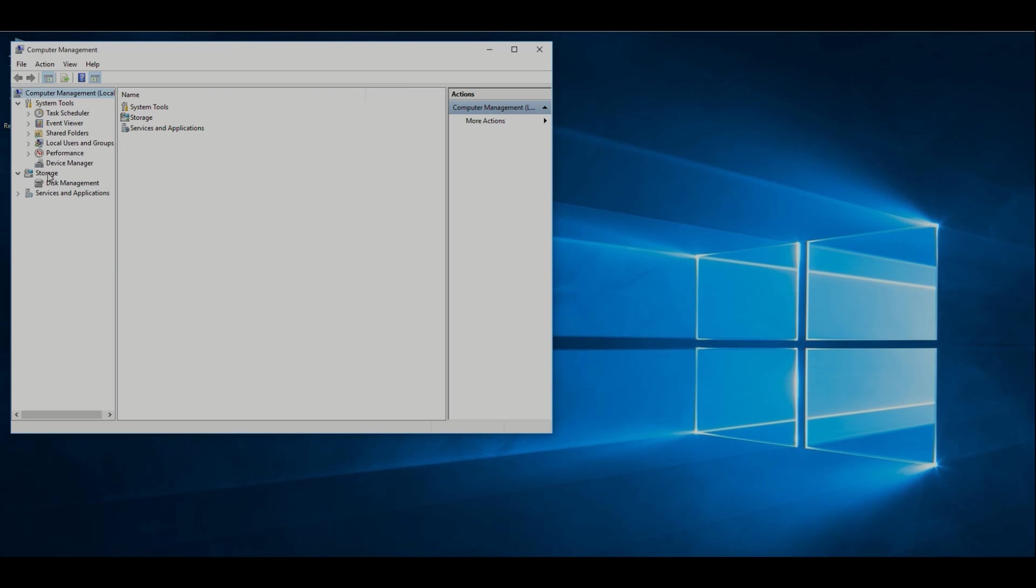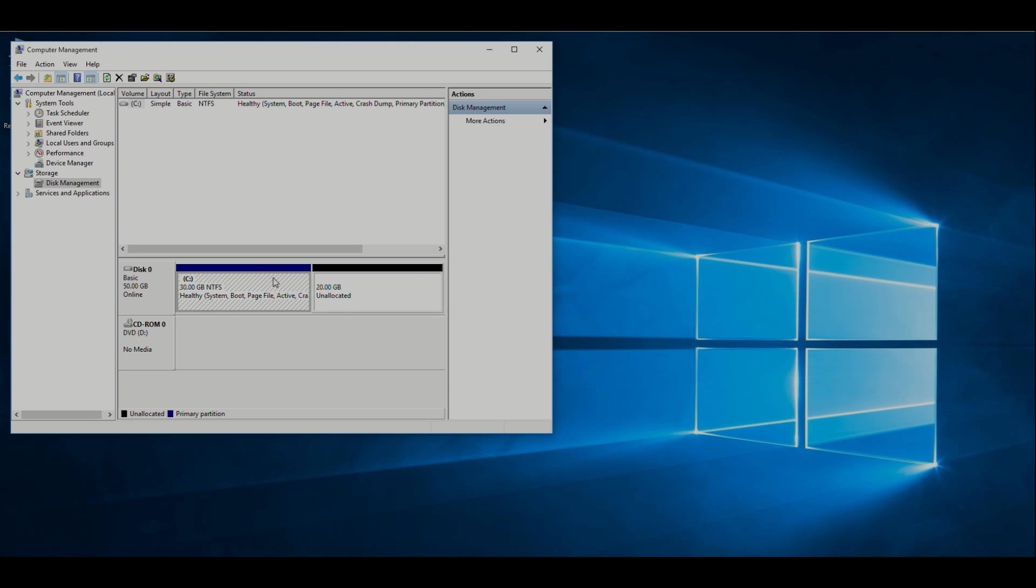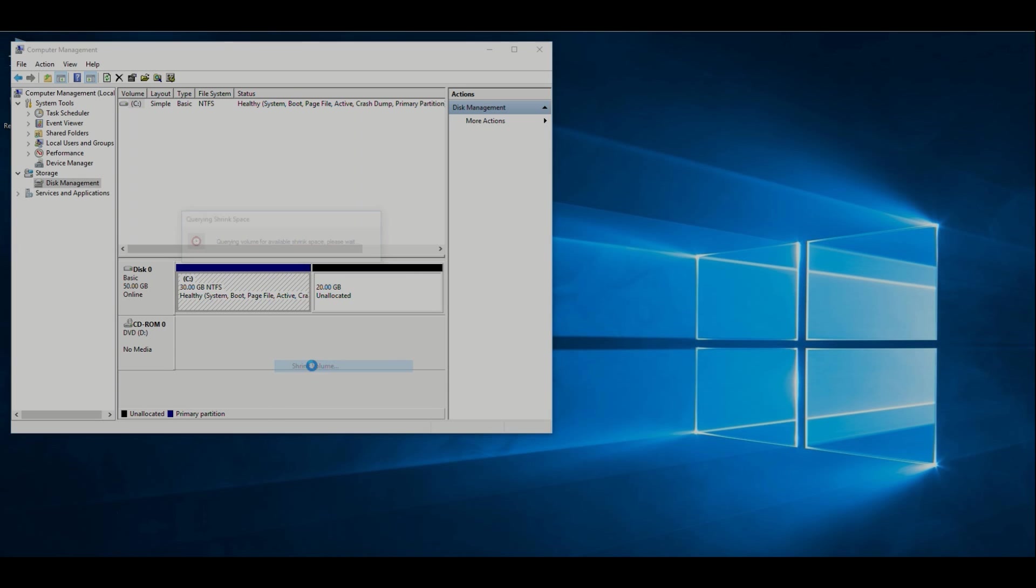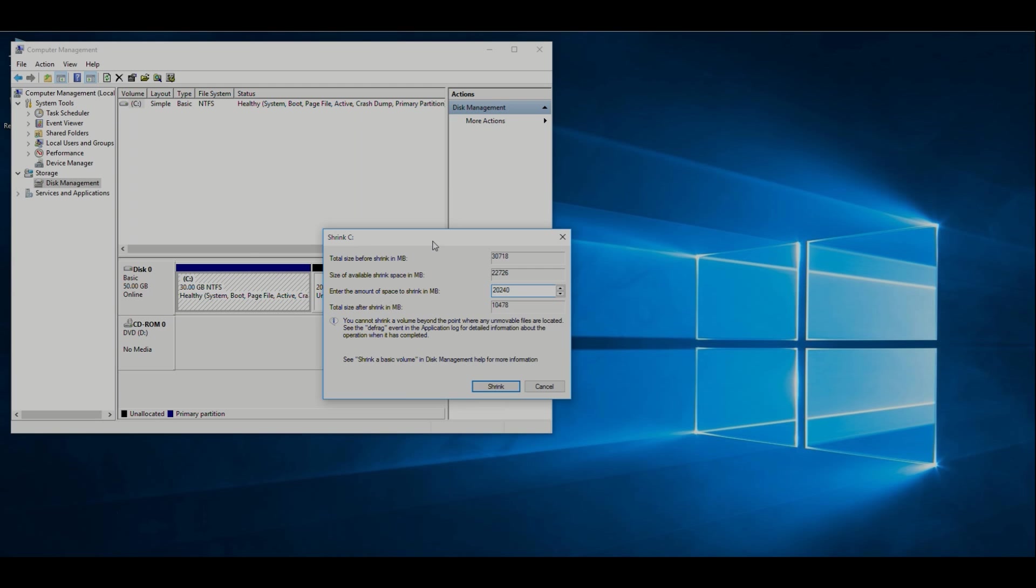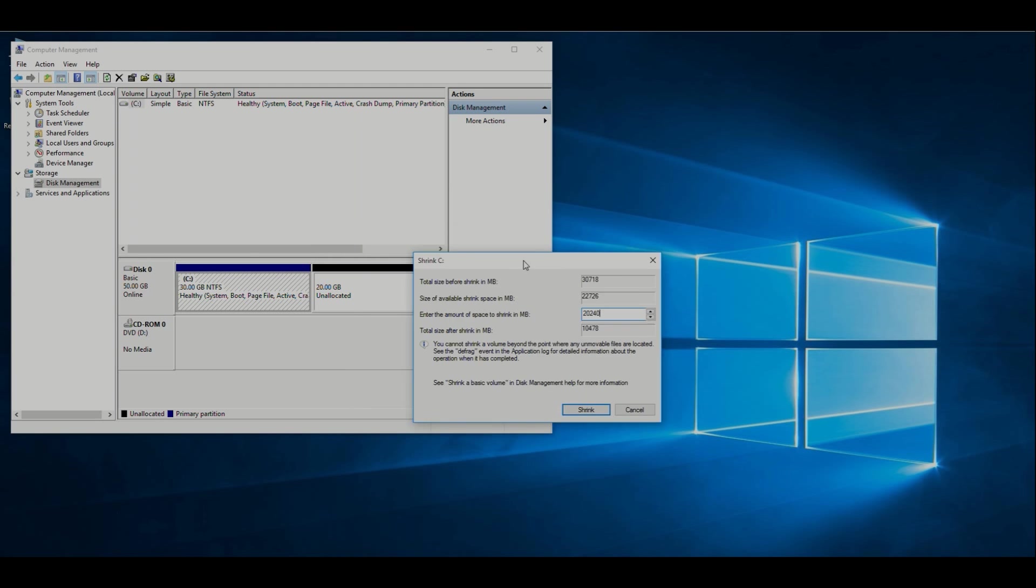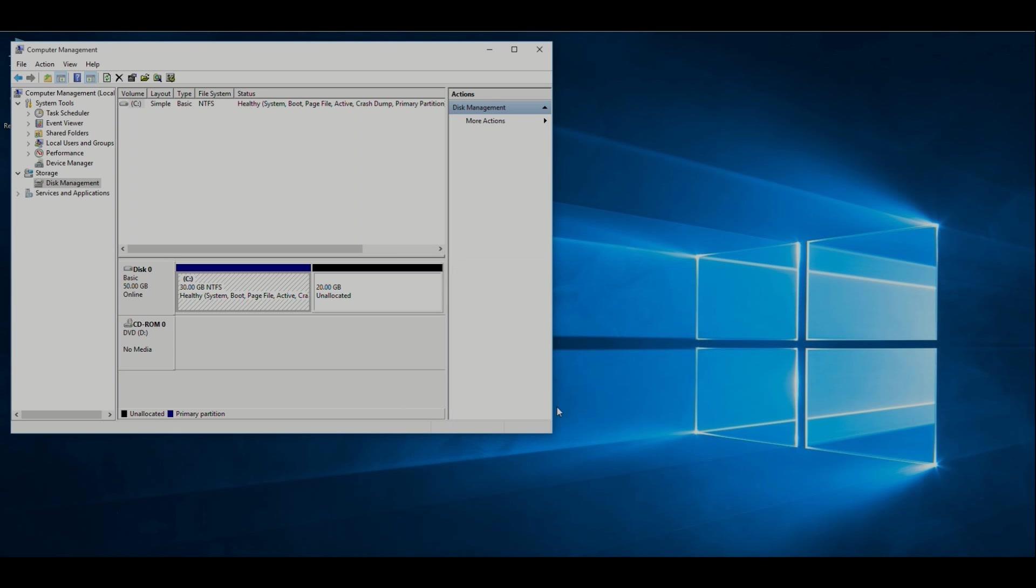Select your C drive, right click, then click shrink volume, then make 20,240MB (about 20GB), then click shrink button. You can see I have already got 20GB unallocated space, so I'm not going to make it again. Then close it.